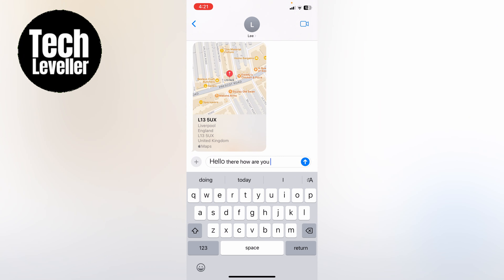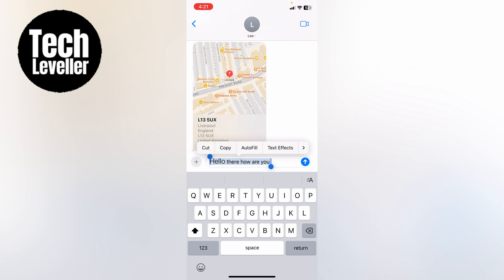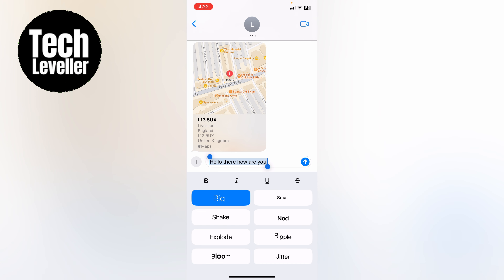Or you could select all the message, press that little A, select big and all the message will be sent big.